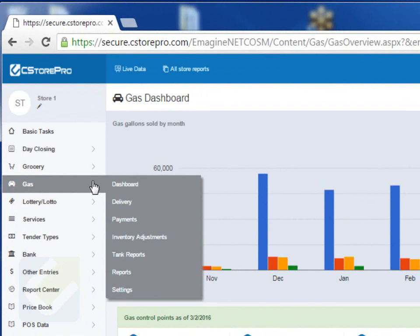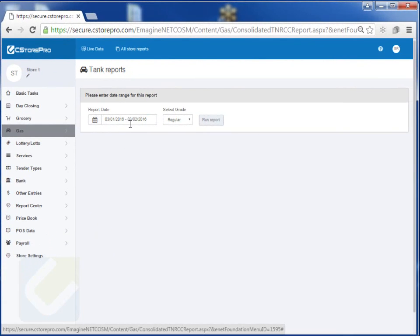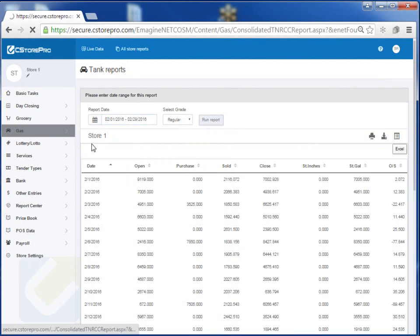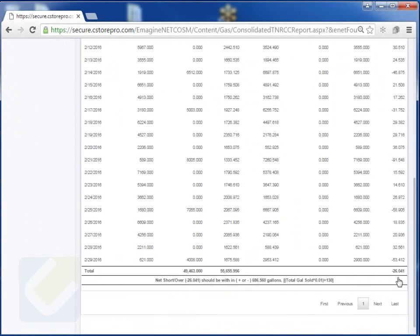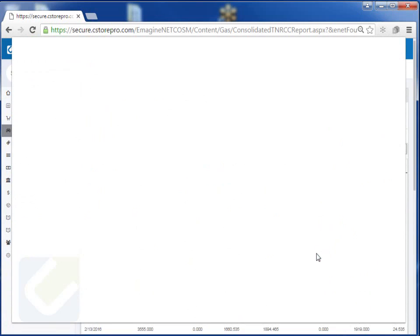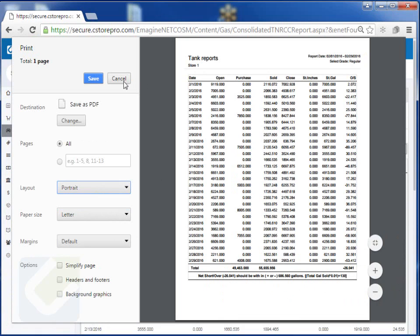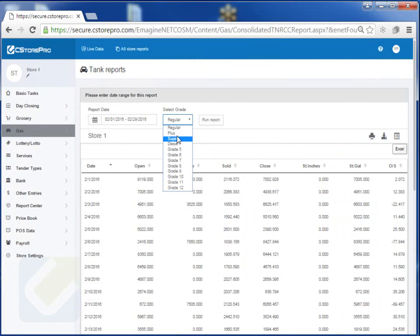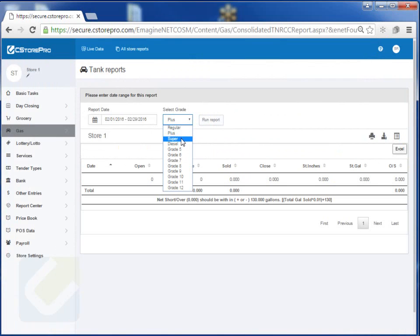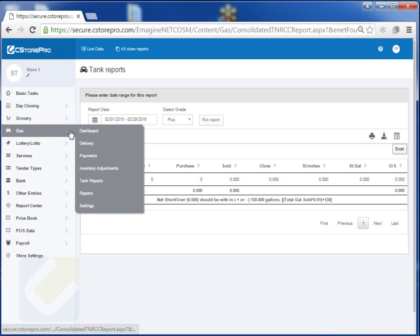Because you've been entering in all of your tank reports — the stick readings and all that — the system now knows what you're selling, what you're buying, and what your closing numbers are. If you go into Tank Report and run it for last month for your regular grade, you'll get your opening, purchase, sold, closing, inches, gallons, and what you're short or over. At the bottom it gives you a nice total and tells you what your tolerance should be based on your volume. You can export this data to Excel or print it out. You can run the same report for all your different gas grades — if your plus is blended, it won't show anything since it's a blended tank — and then you can run your super and diesel as well.